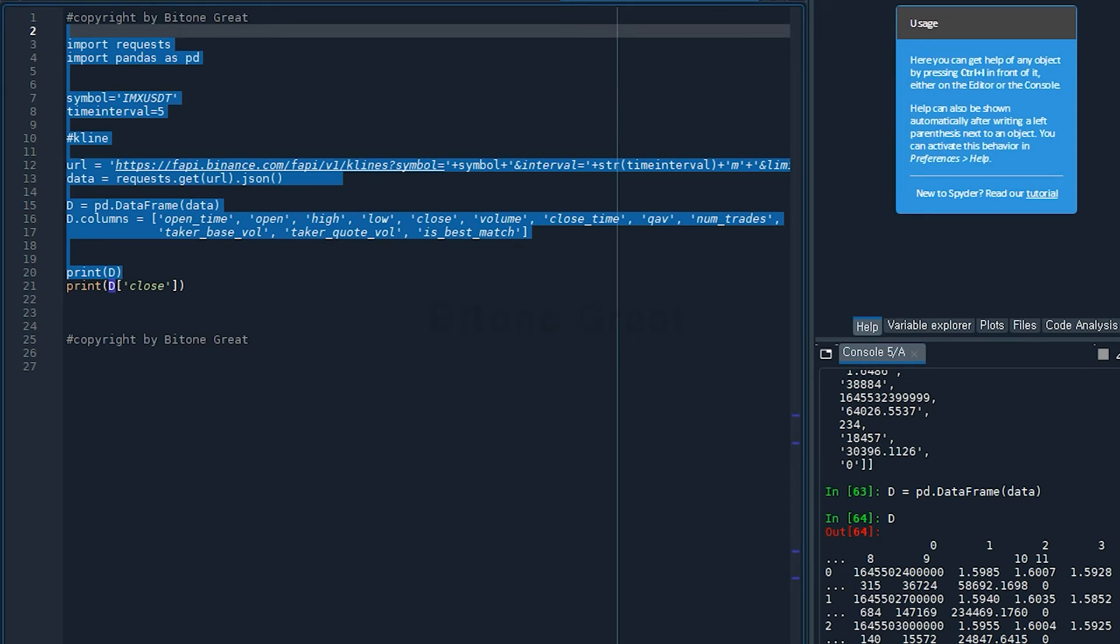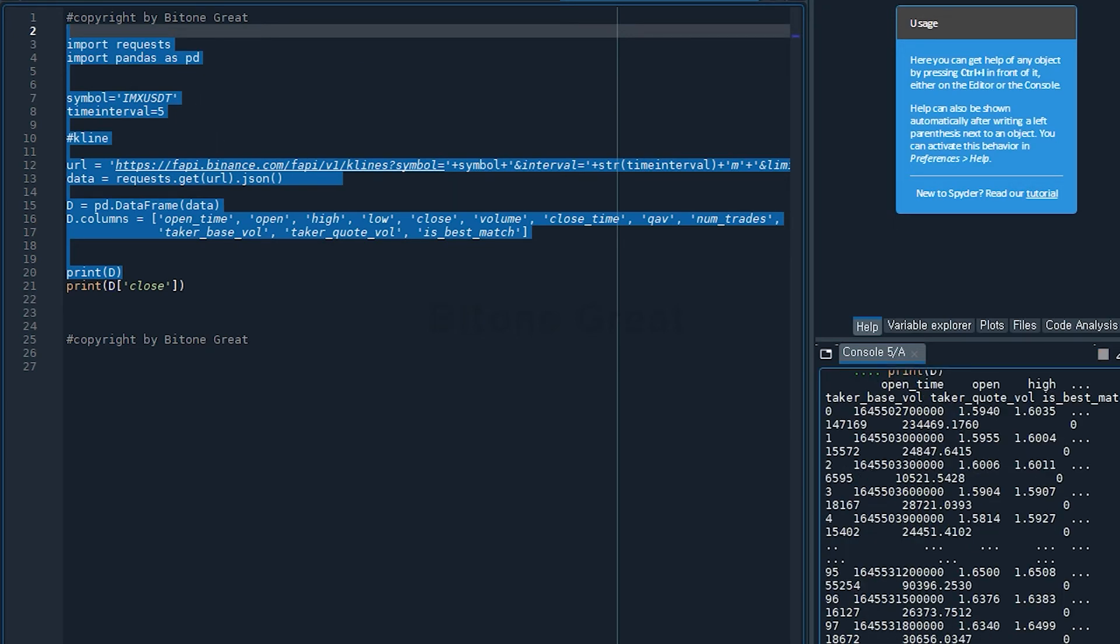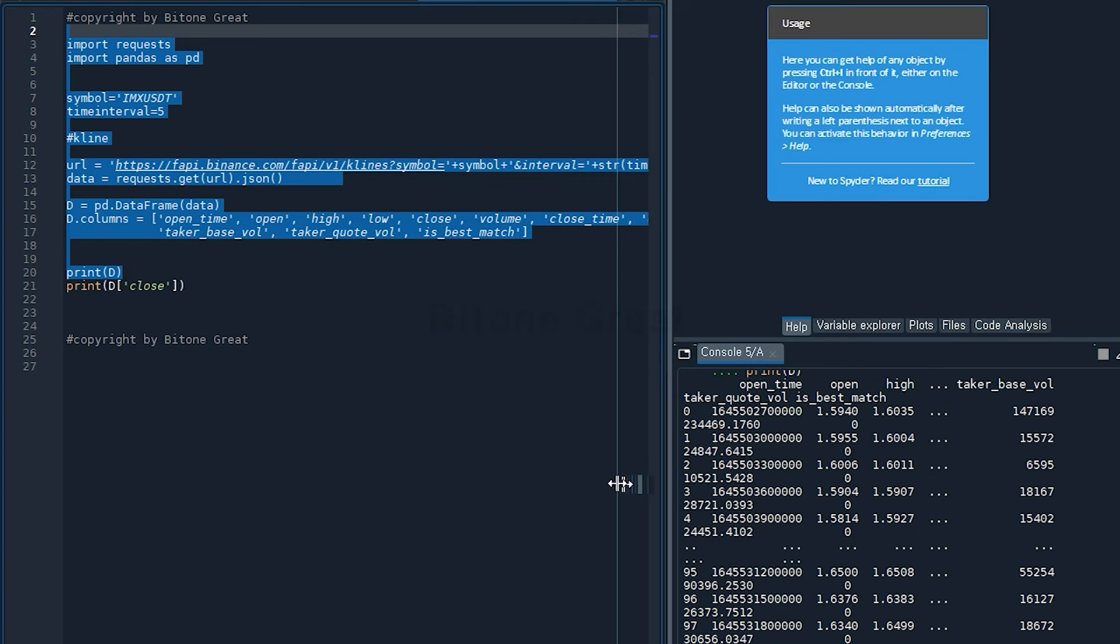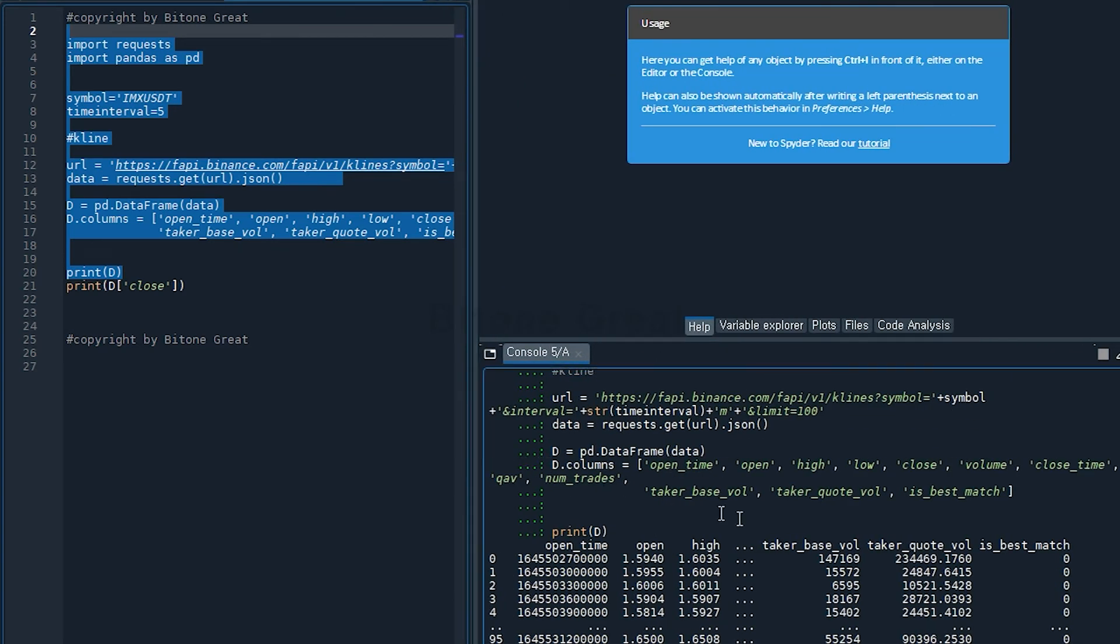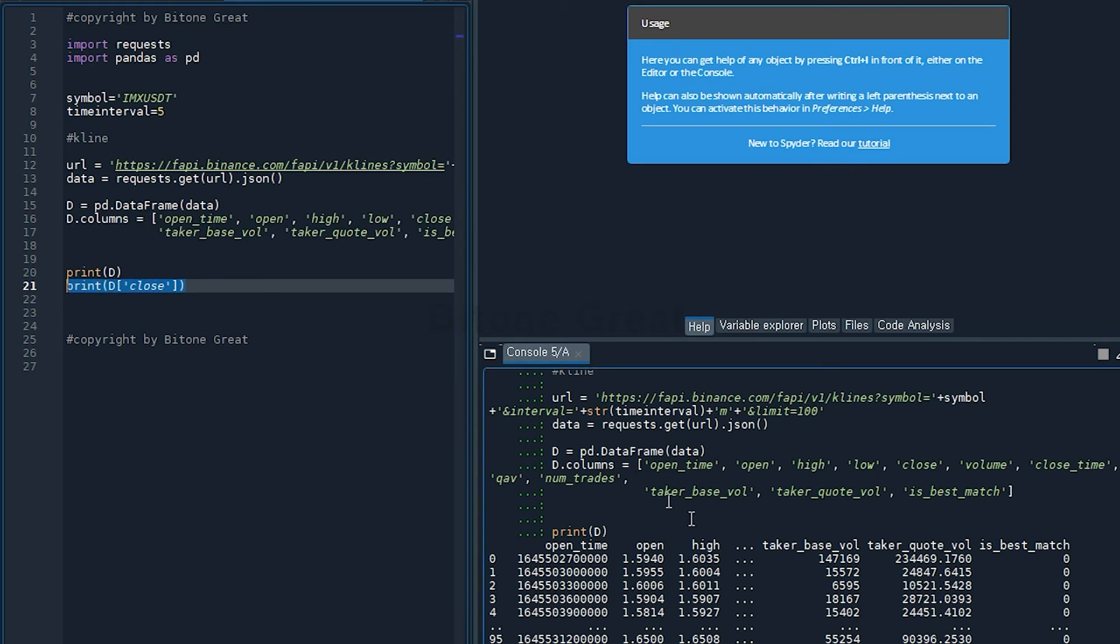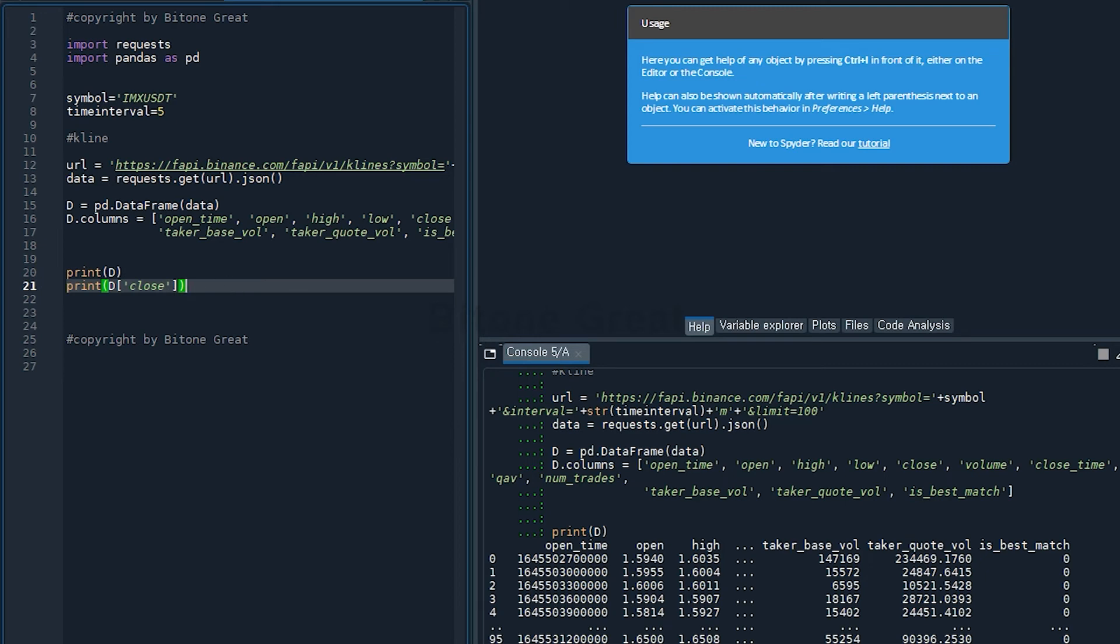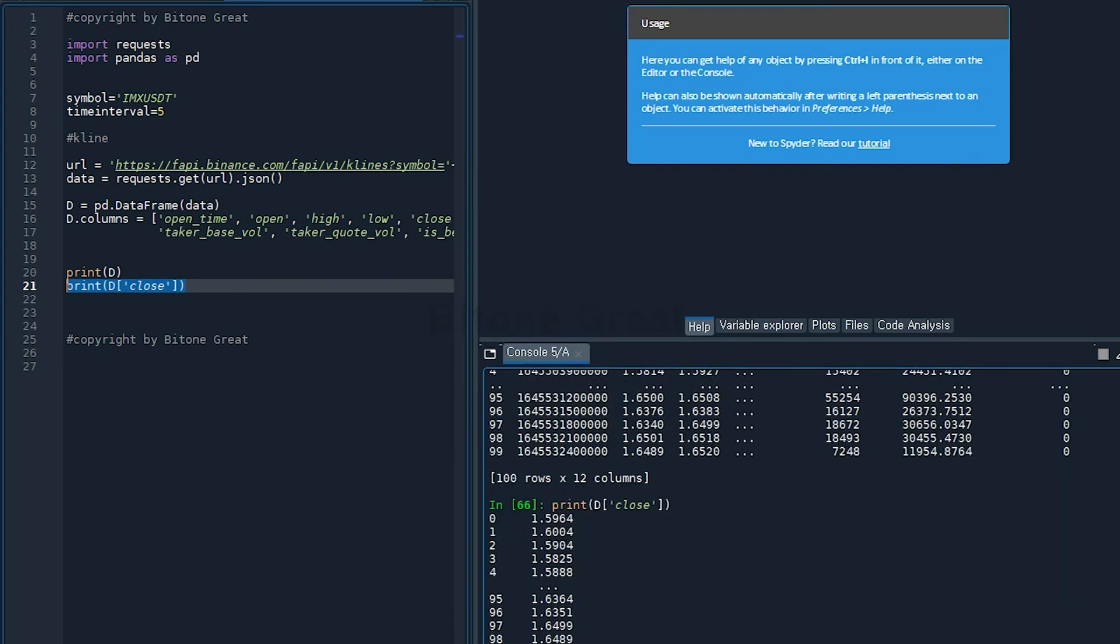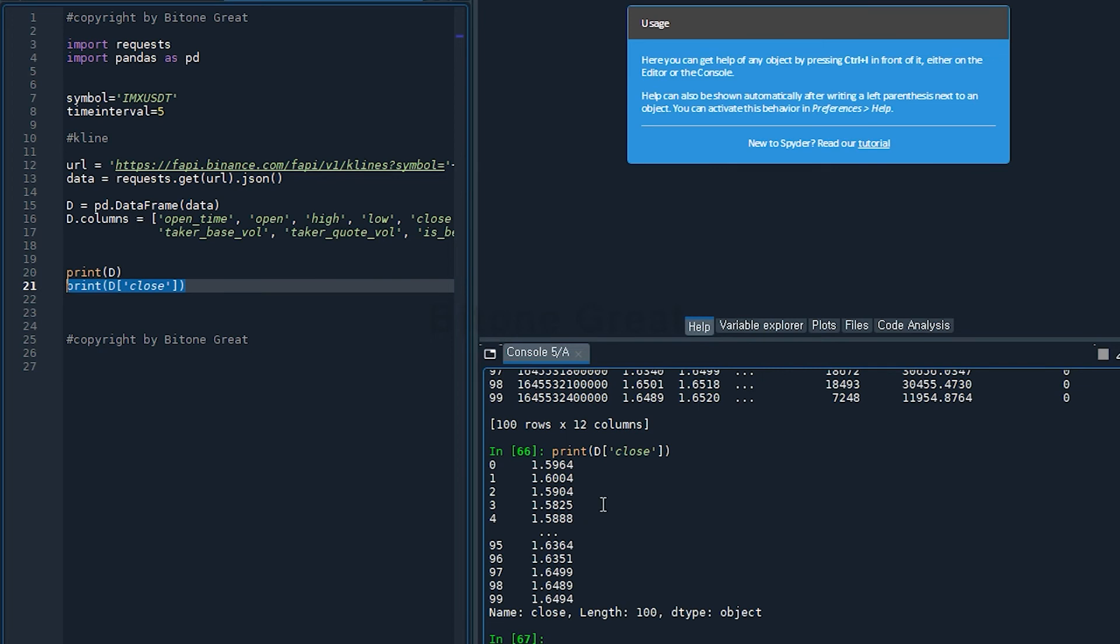Let's run this code again. Now because we assigned the column names, we get a data frame with the column names assigned. Open time, open, high. And there are 12 columns, so your computer would give you shortened information. So if you want to look at the close information from the close column, you put the data frame that we defined and then you put close here, then you can get information from close. This is the data for close prices.